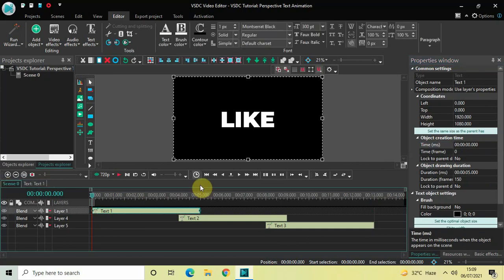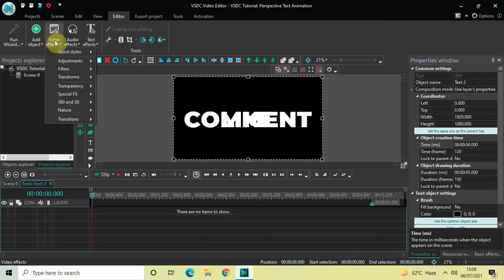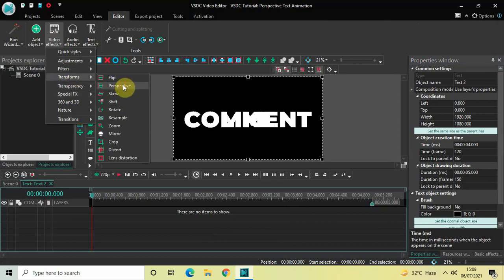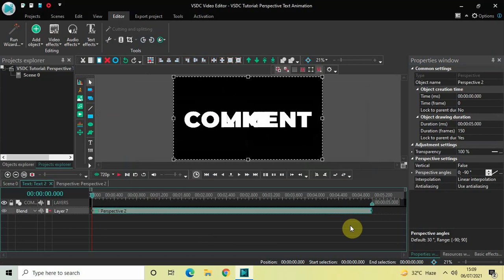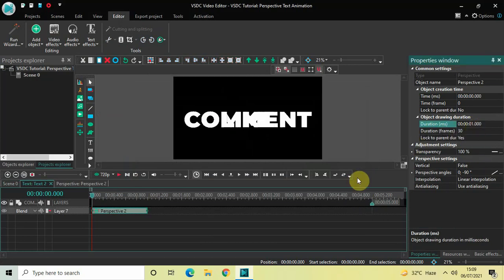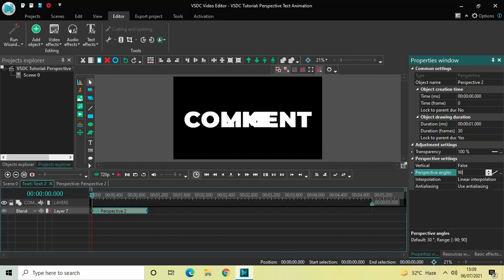Now go back to the main editing timeline, double click on the second text object, go to Video Effects, go to Transforms, select Perspective, and click OK. Decrease the duration of the perspective effect to one second. Look inside the perspective settings — change the values from 0;-90 to 90;0 and press Enter.